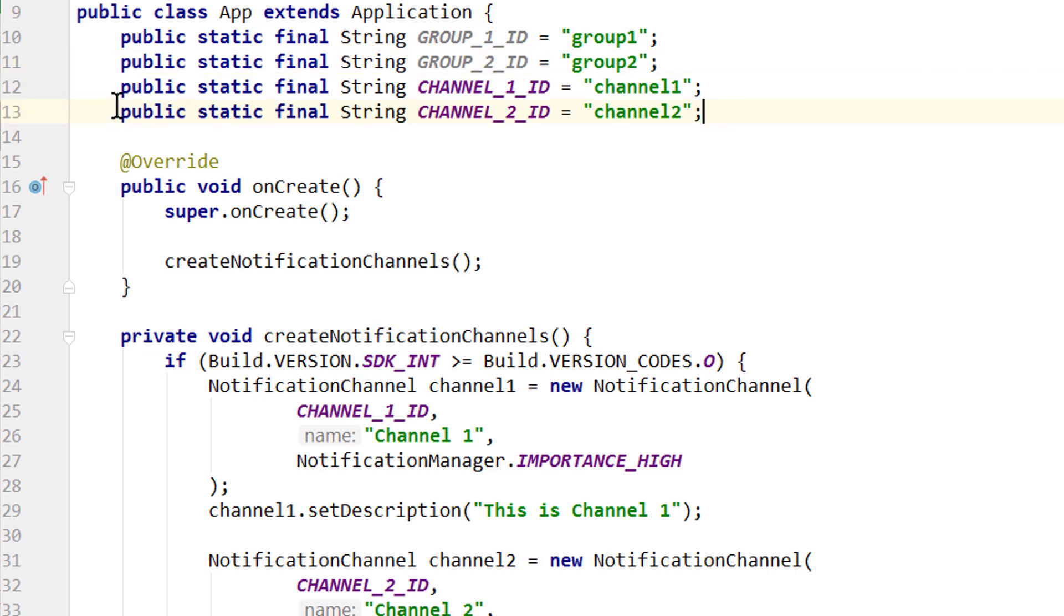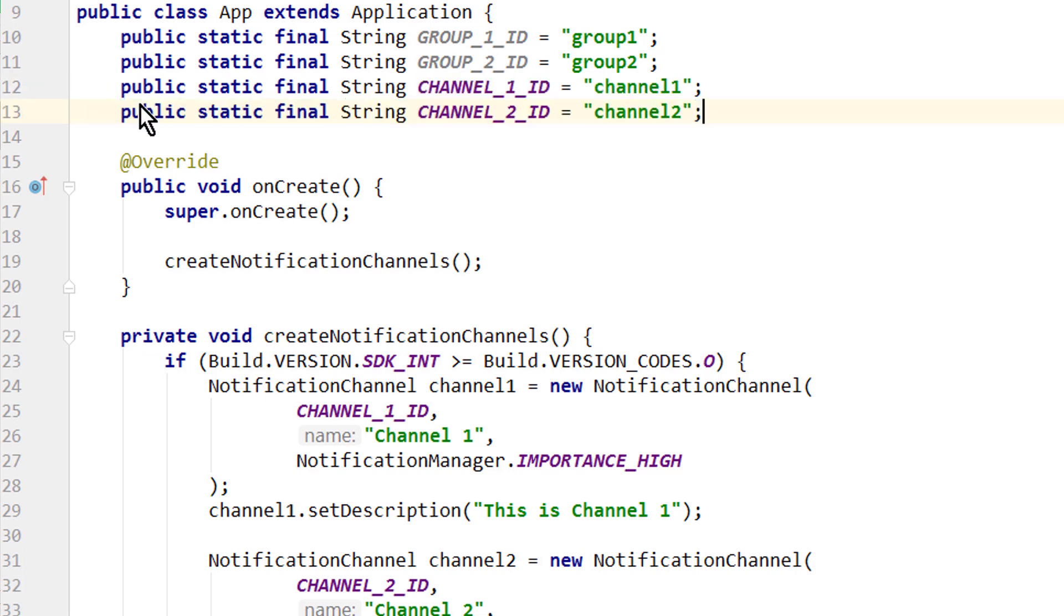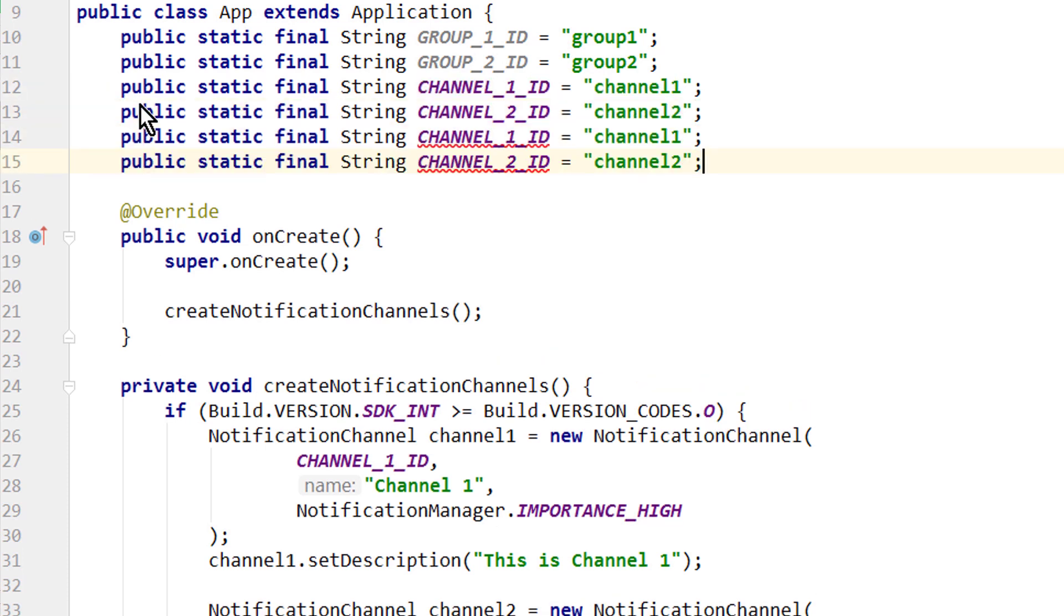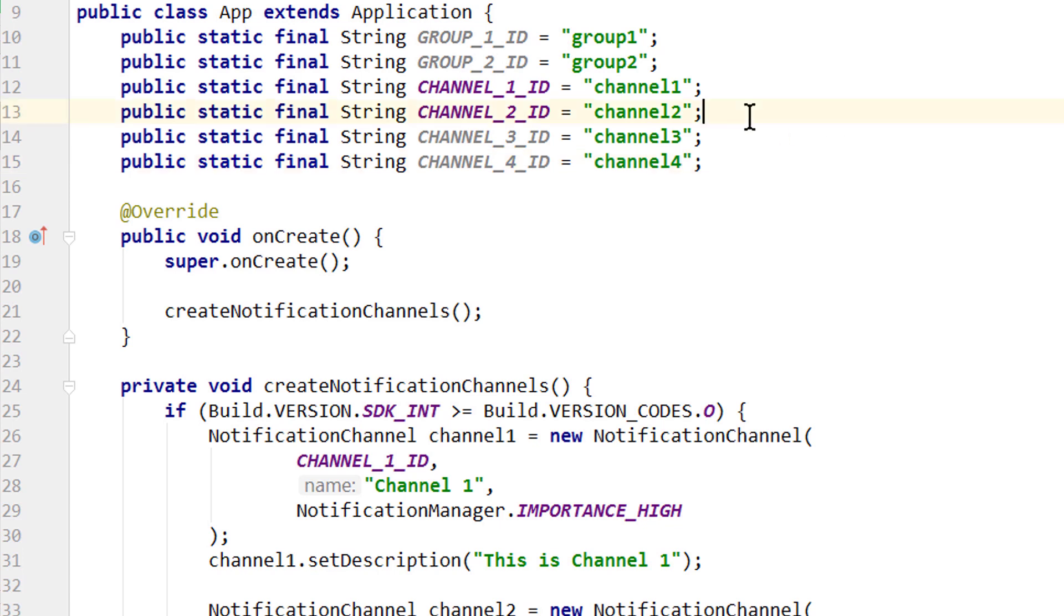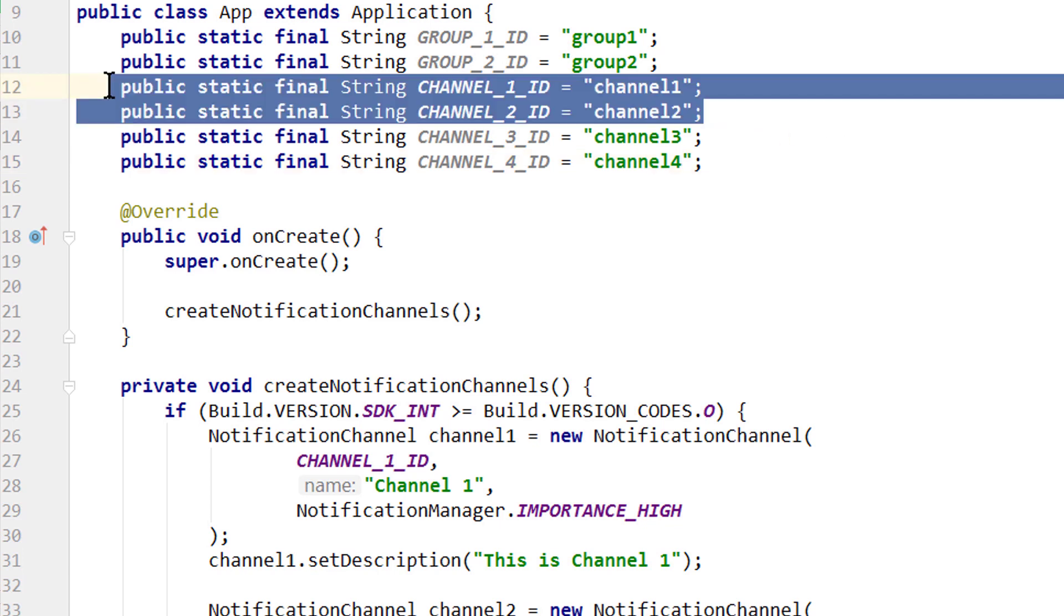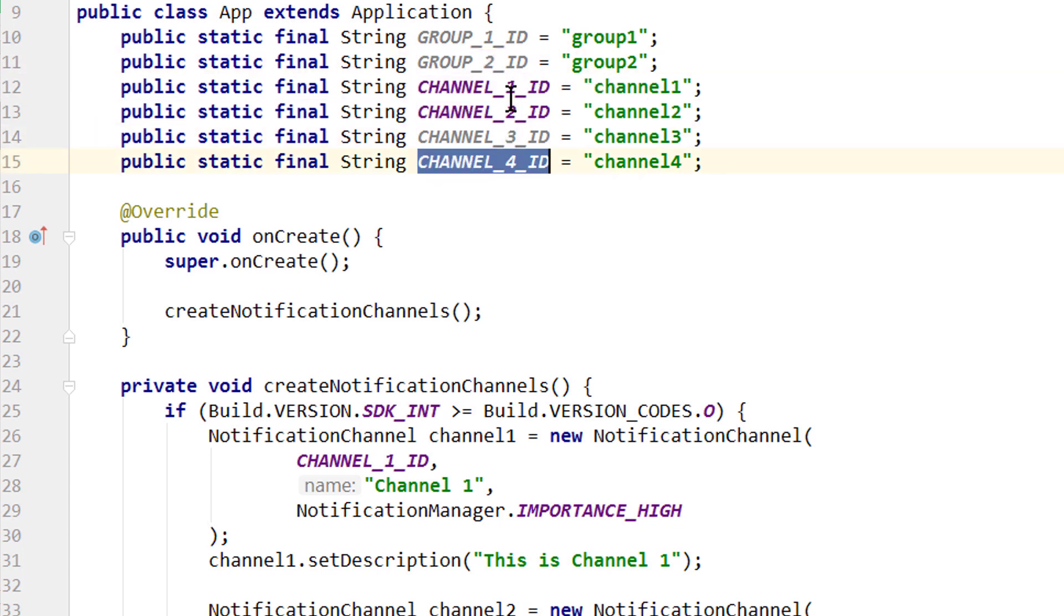And let's create two more notification channels. Channel 3 and Channel 4. We will put the first two notification channels into group1. We will put channel 3 into group2. And for our channel 4 we won't set a group at all, to see what happens to this channel then.